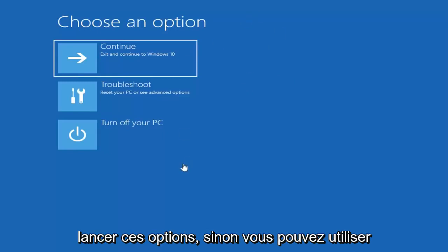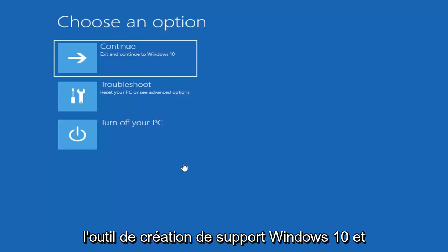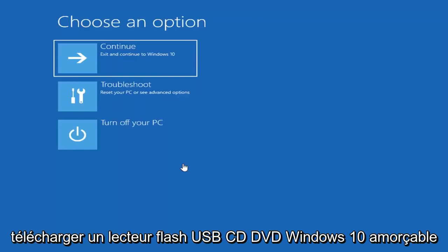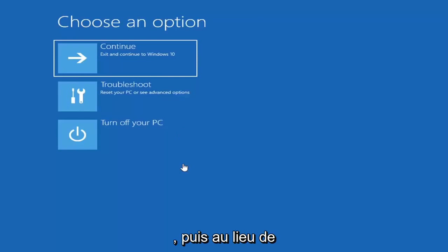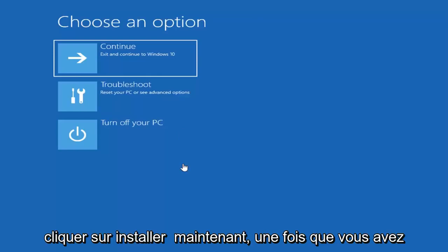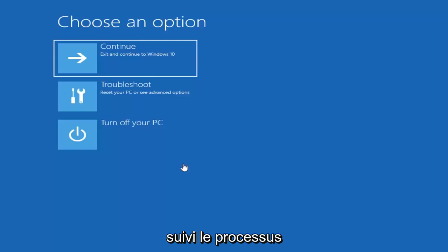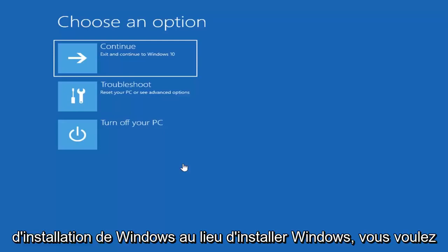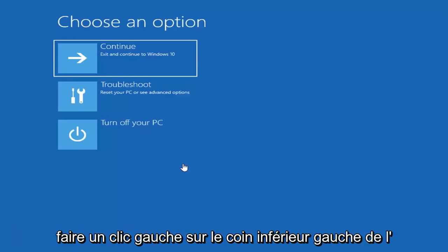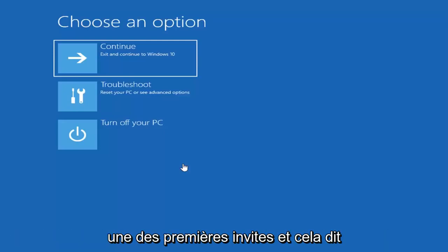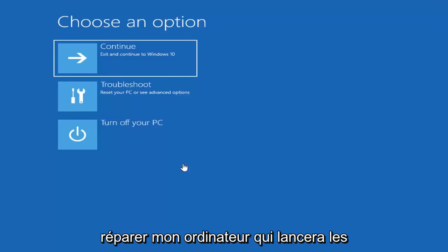If not, you can use the Windows 10 media creation tool and download a bootable Windows 10 DVD, CD, or USB flash drive. Then, instead of clicking install now when you go through the Windows installation process, you want to left-click on the bottom left corner of one of the first prompts that says 'Repair my computer.'